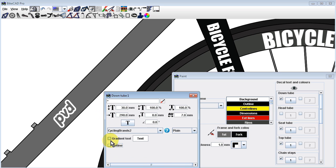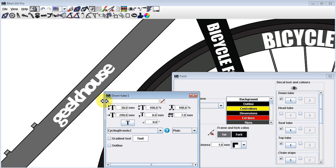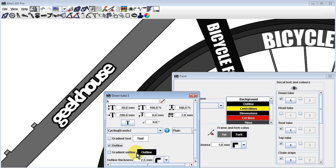In other cases, as with the Geek House dingbat, the character is not outlined, but you have the option to add an outline by checking the box in the decal dialog box.